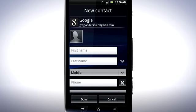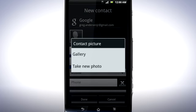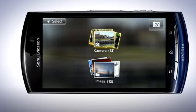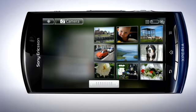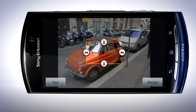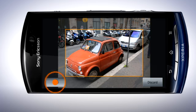Tap the contact picture and select a picture. Tap Gallery to add an image from your picture gallery. Drag the orange border to crop the photo and then tap Save.